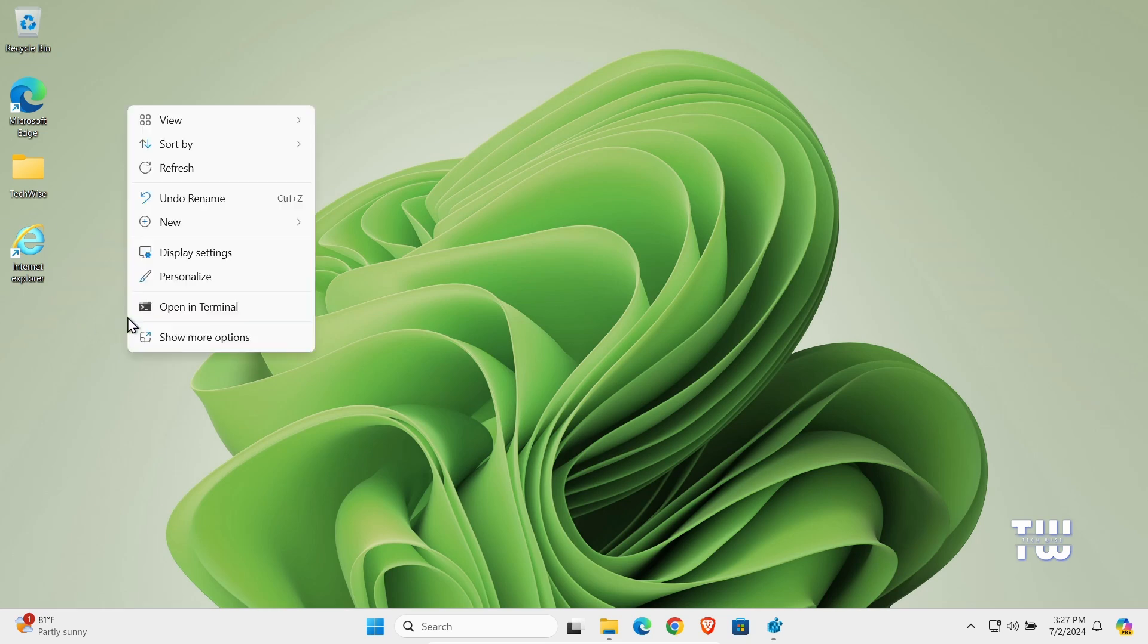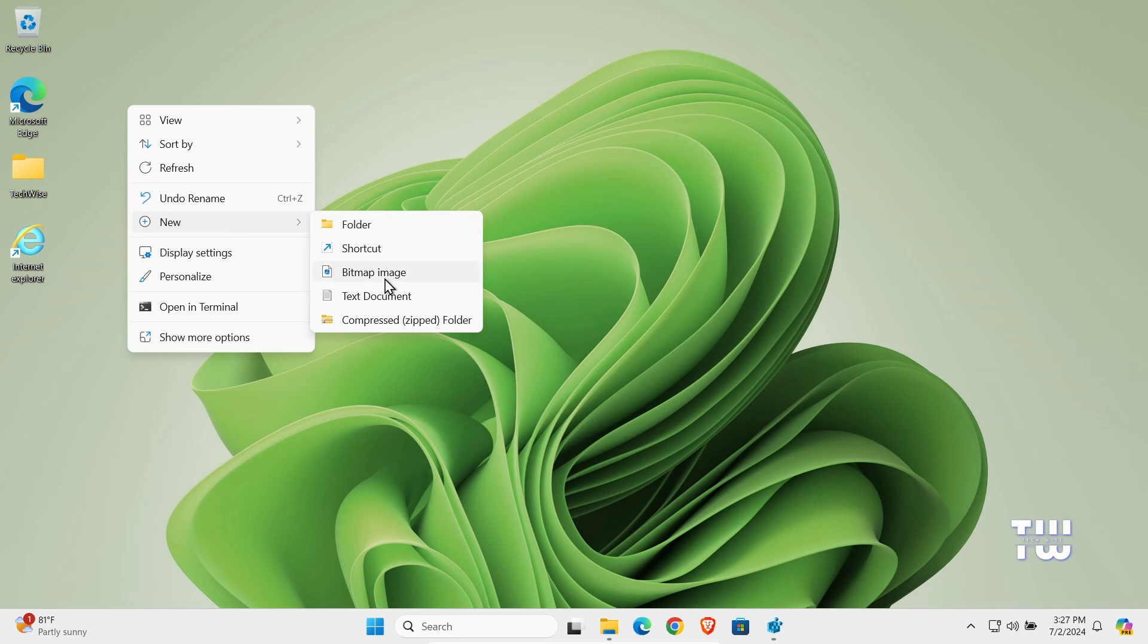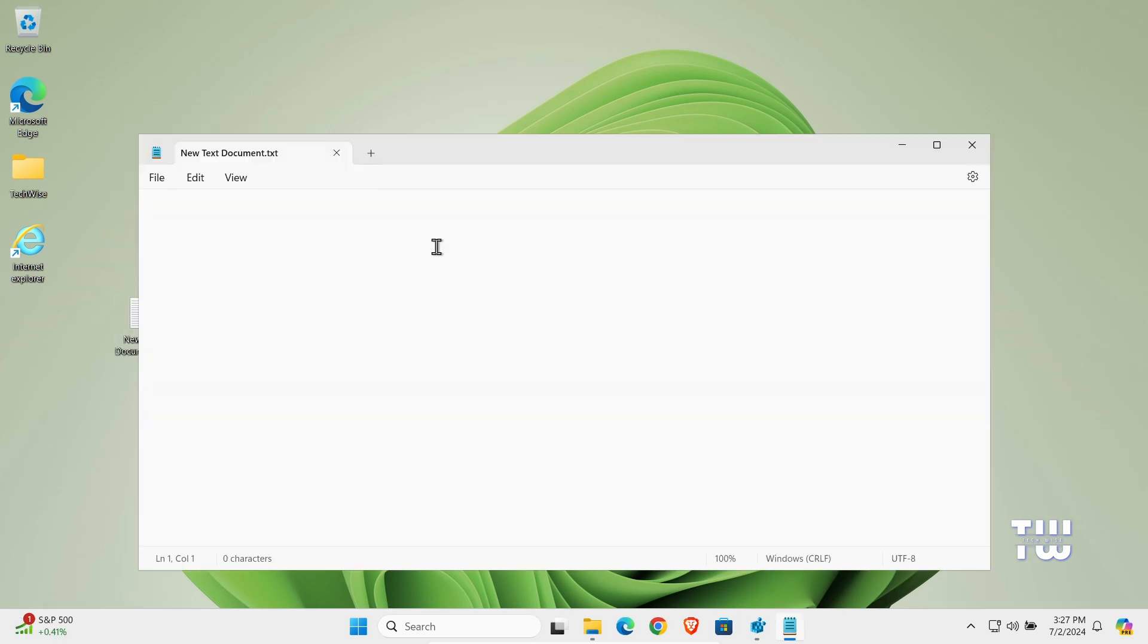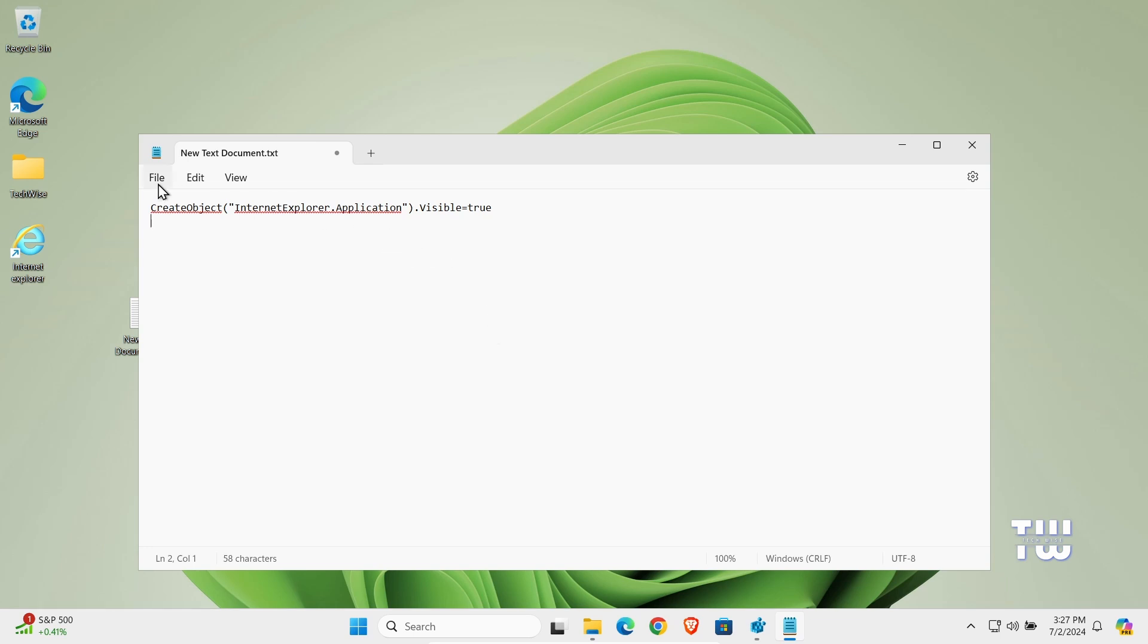Open Notepad and paste the code you'll find in the description right over here. Once you've pasted it, click on File, then Save As, and rename it to Internet Explorer.vbs.